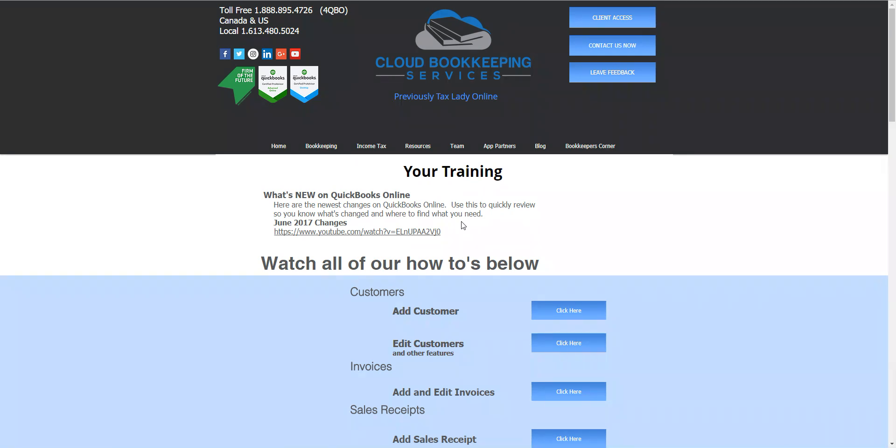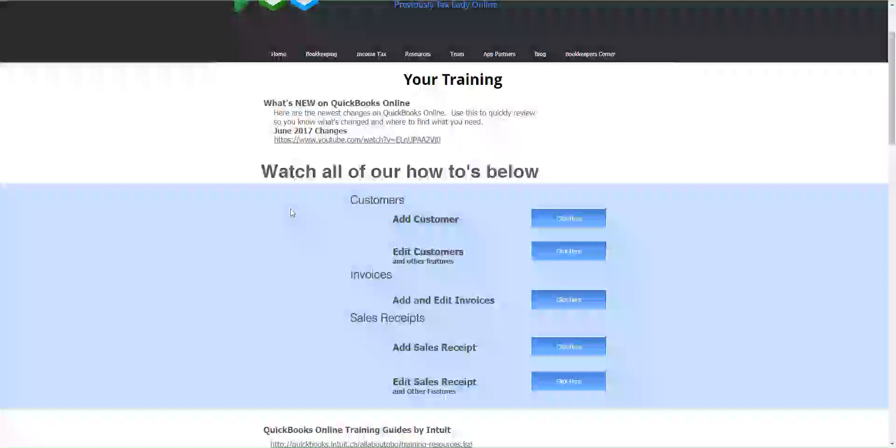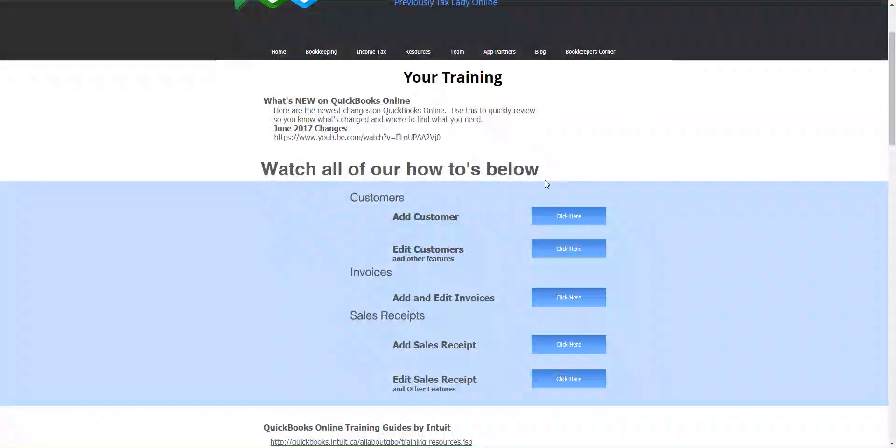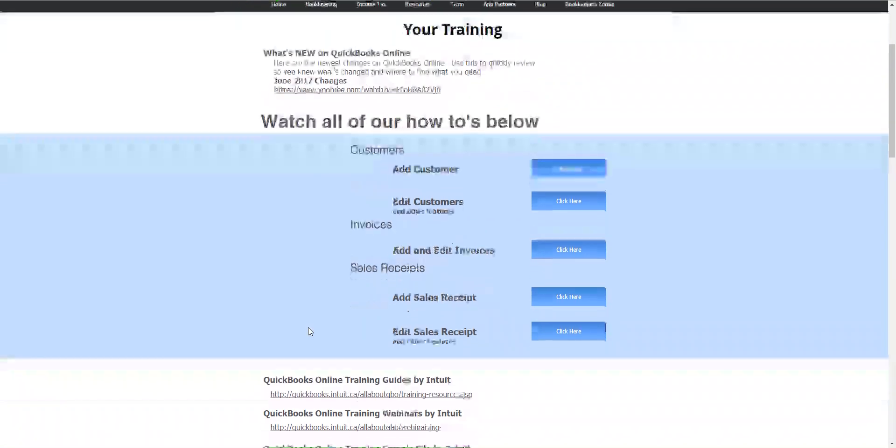When you first come to this page you can see at the top what's new with QuickBooks Online. We update that video as new changes come out. Here are some of our recent how-tos: how to add a customer, how to edit customers, invoicing, sales receipt, etc.